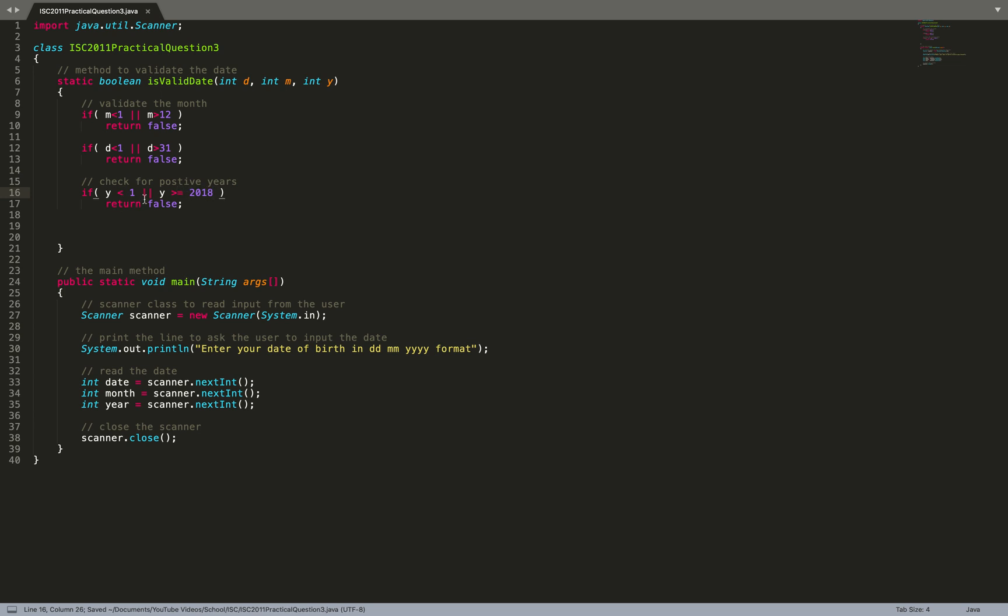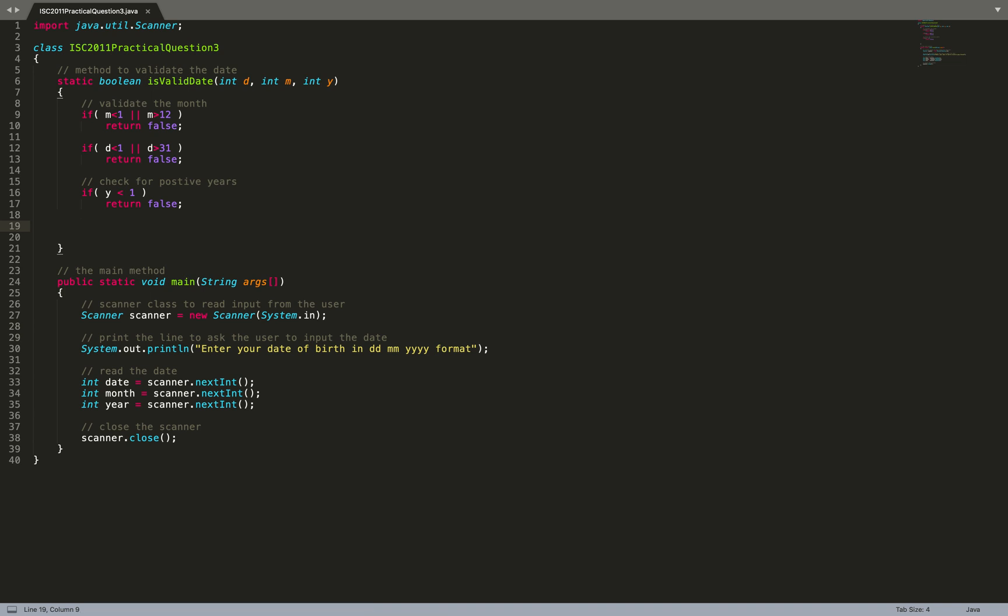This is a kind of doubt which you can ask your tutor or instructor if you are doing this practice. Now we check for month, day, and year.